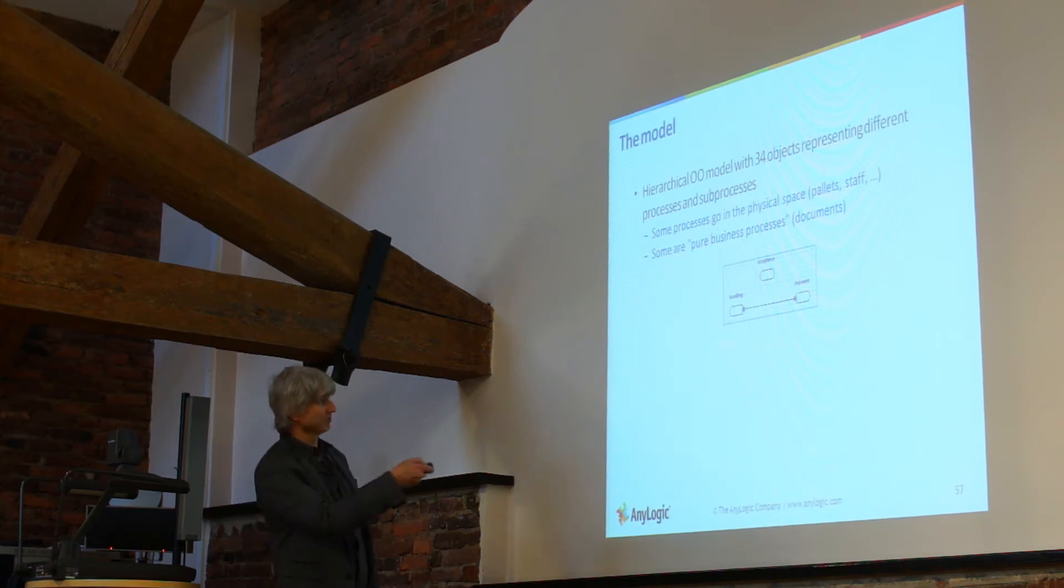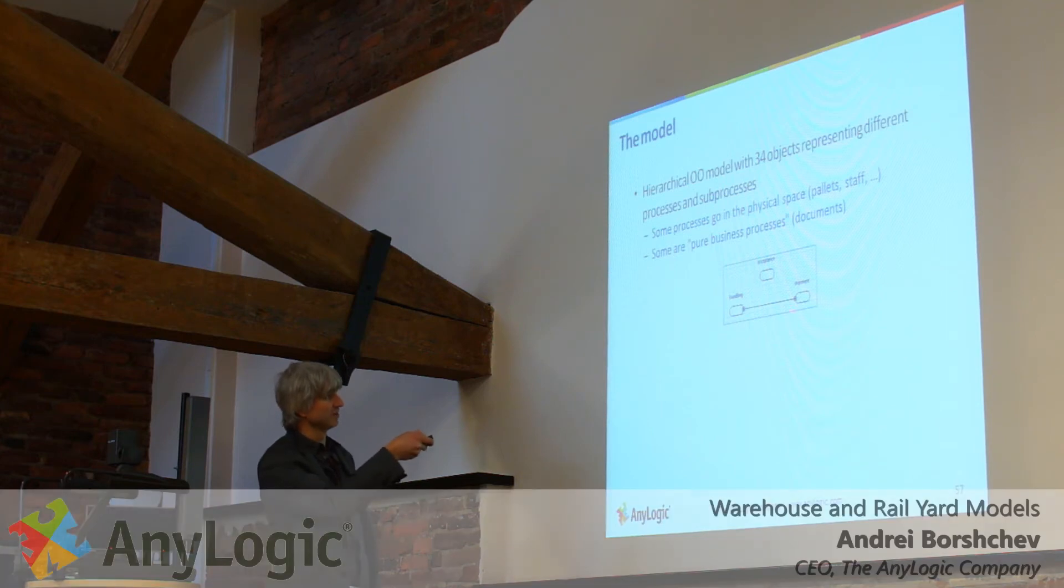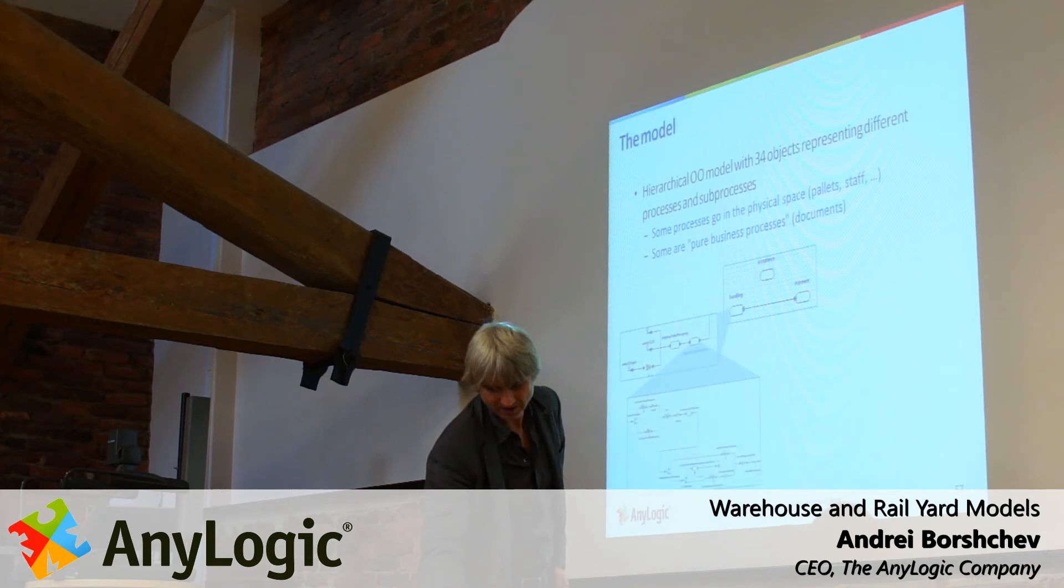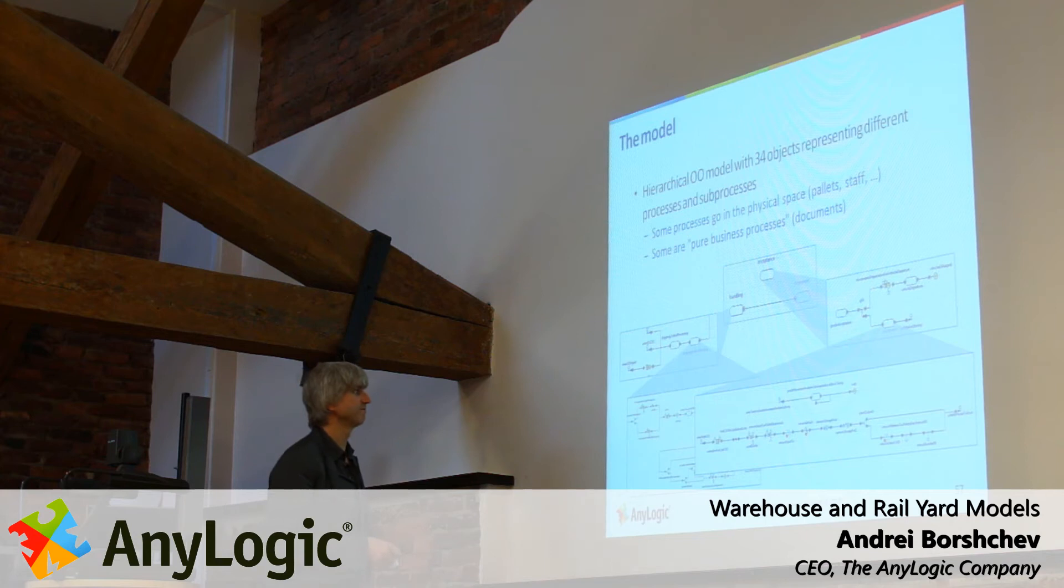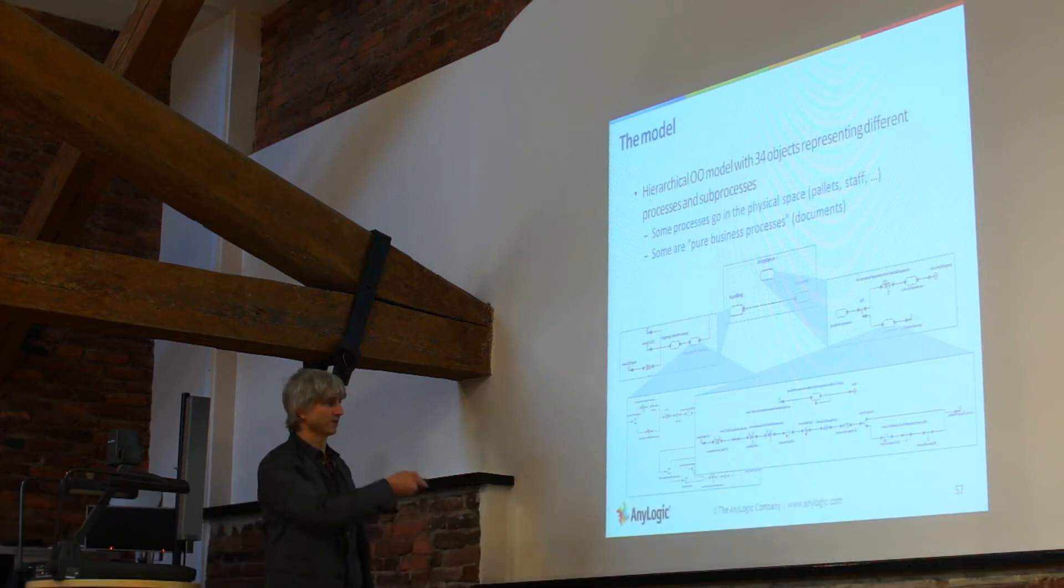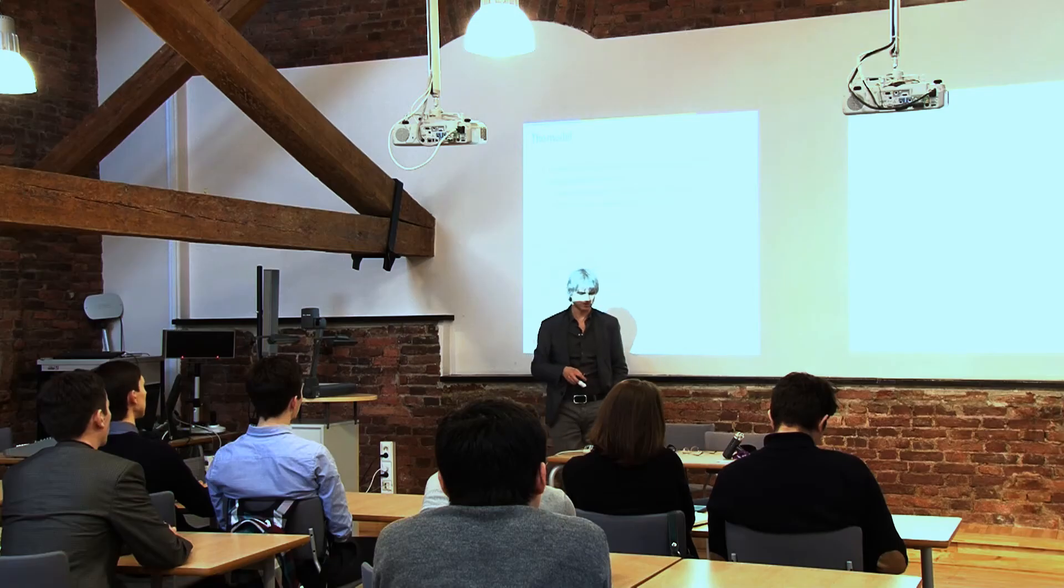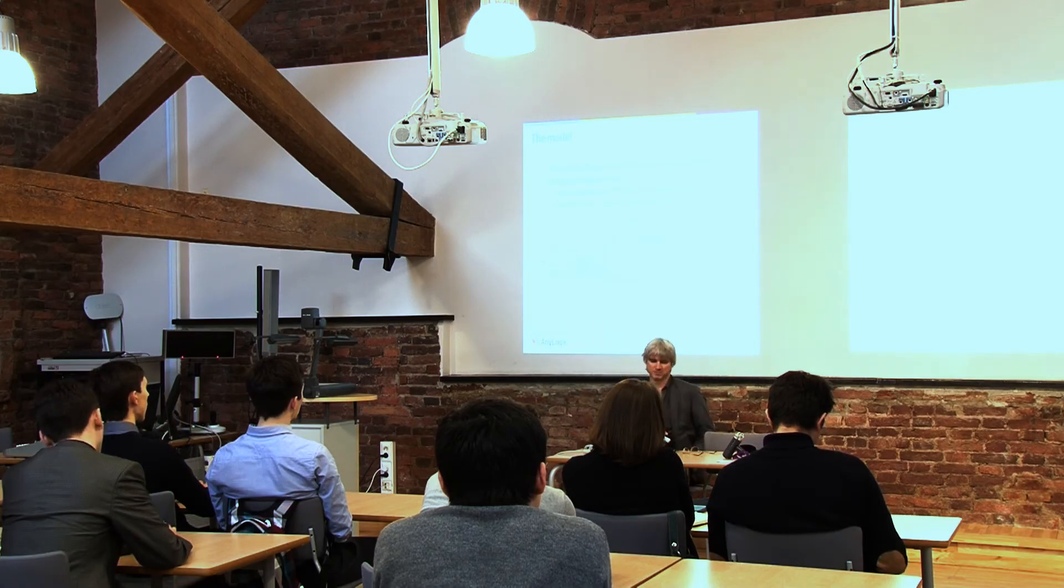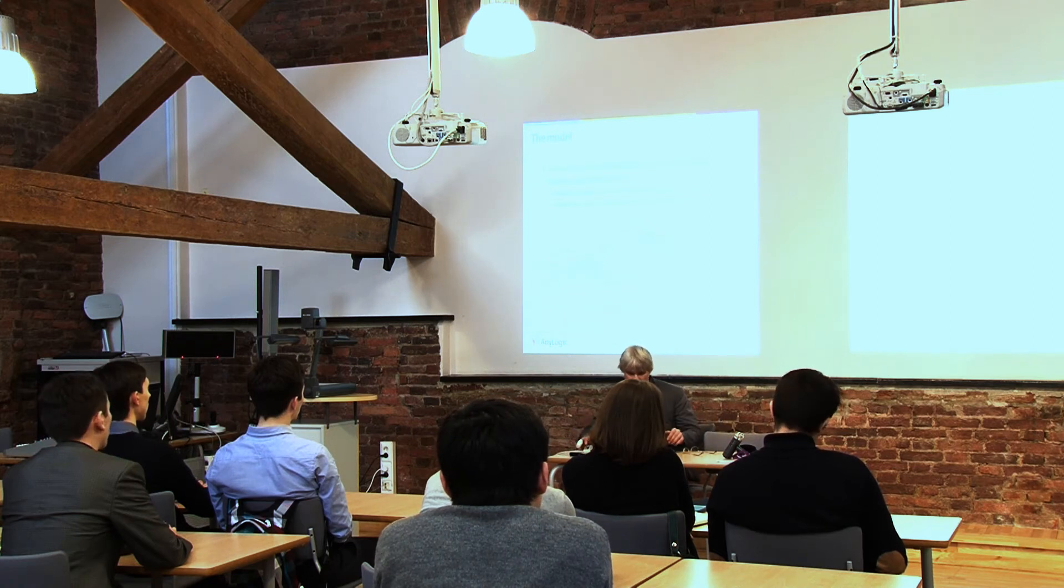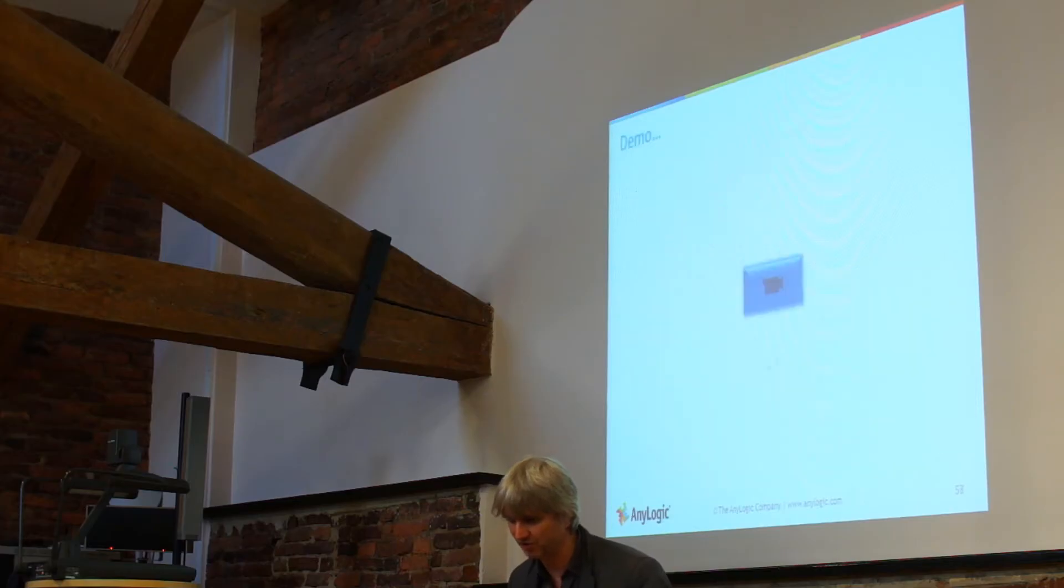So this is the higher level view: acceptance, bundling and shipments, just as simple as this, and then all these processes were actually refined and defined at lower levels of hierarchy. So the model contains I think maybe over 50 different classes for different portions of warehouse process.